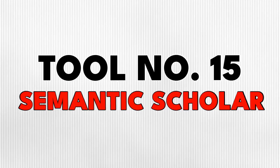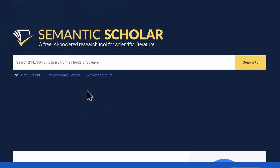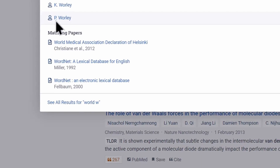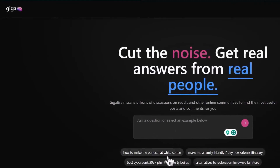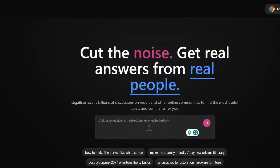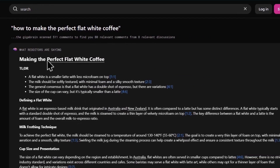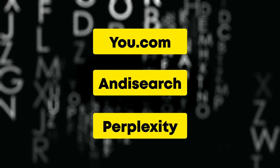Tool number 15 is Semantic Scholar. This is a free AI-powered search engine that can find research papers in all fields of science. It's better than Google for this use case, which makes it a great tool to have as a student or researcher. Another search engine you can try is Gigabrain, which returns results from Reddit conversations — handy for getting first-hand experience on some topics. You can also use other AI search engines, all of which do different things useful for your productivity.